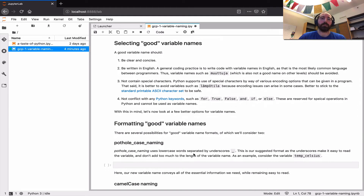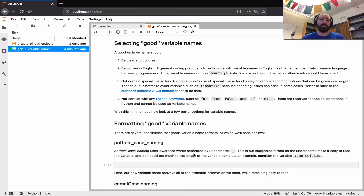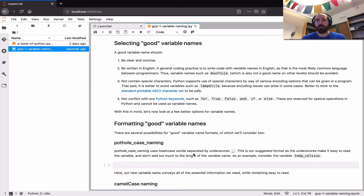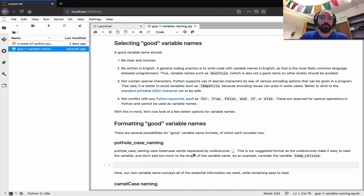So let's talk about what makes a good variable name. First, a good variable name should be clear and concise — relatively short, not 70 characters long. A good variable name should also be written in English, even though many different spoken languages are used among people in the course. Writing variable names in English is general good practice because it's the most common language used in programming and will be most accessible to other programmers.